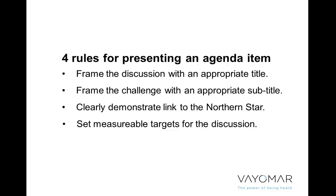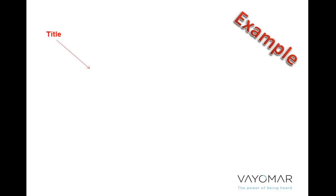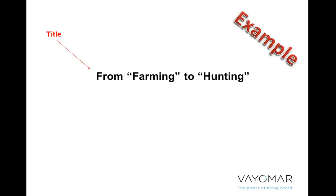So let's take a look at what this looks like. The first thing we have to do is we have to come up with a title. So here's an example of a title, From Farming to Hunting. If you're in the world of sales, then you should already know pretty much what we're talking about.